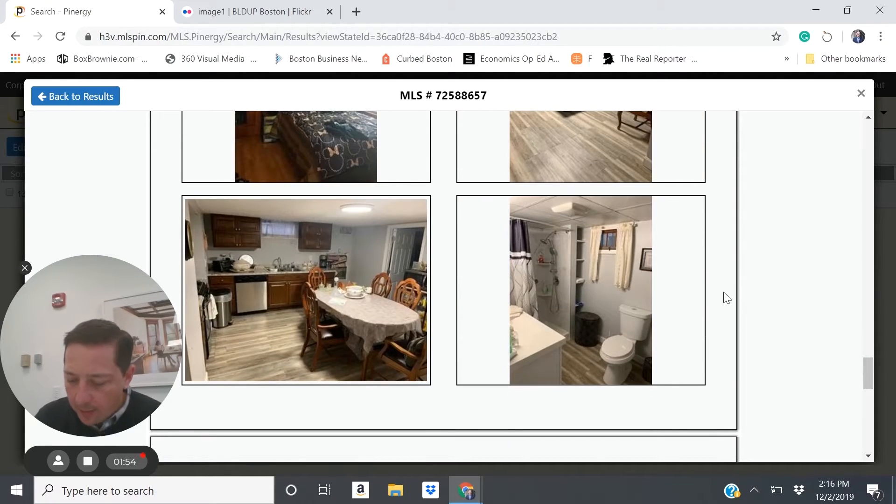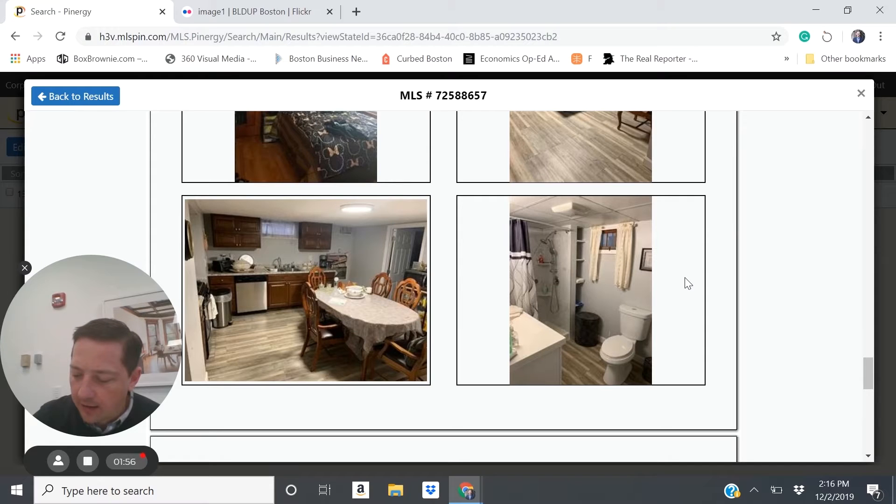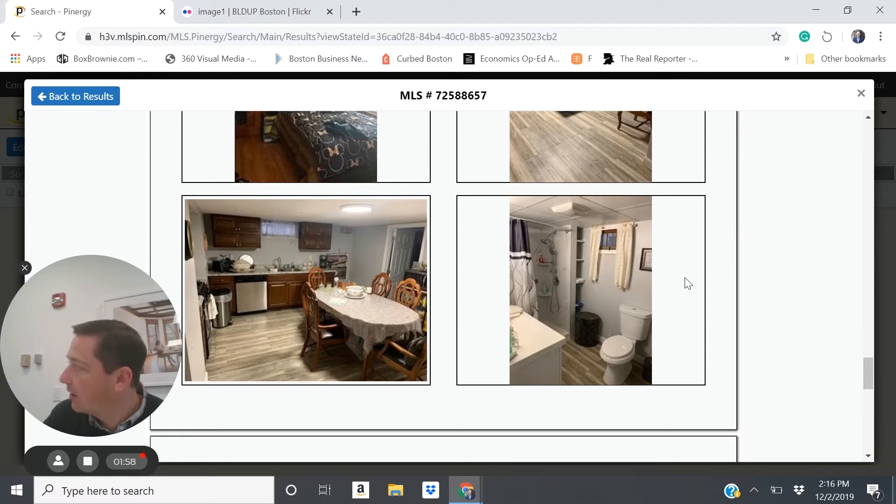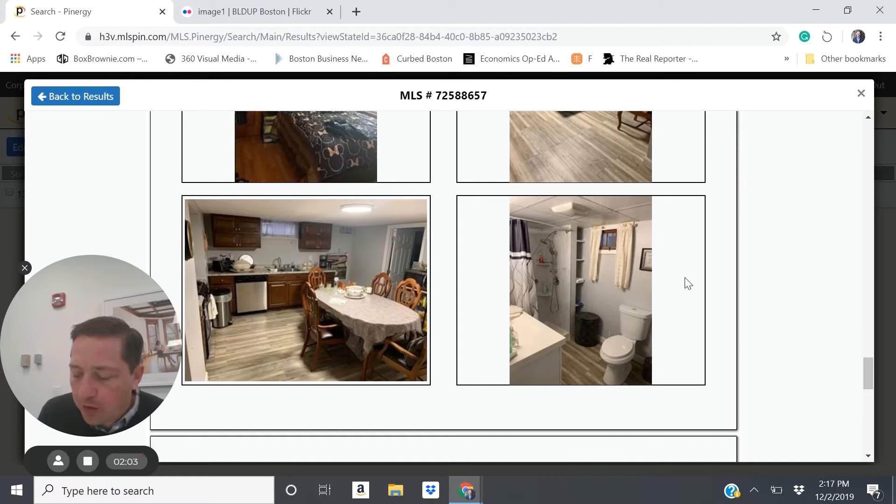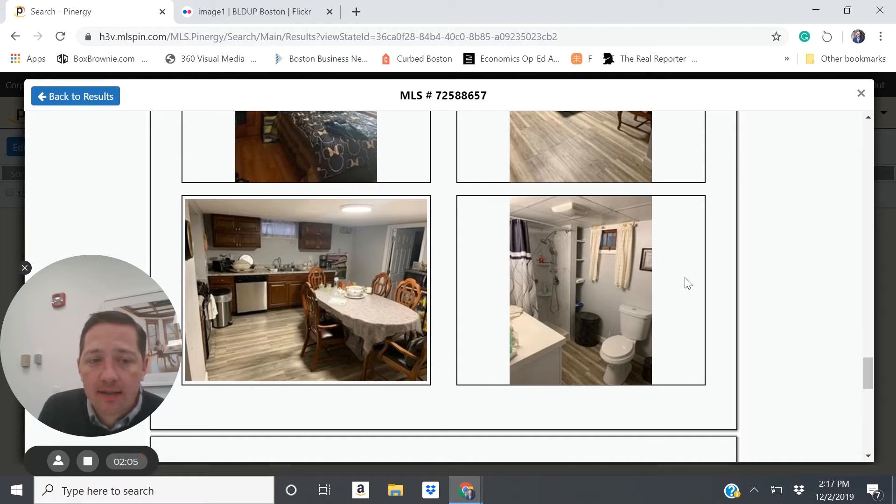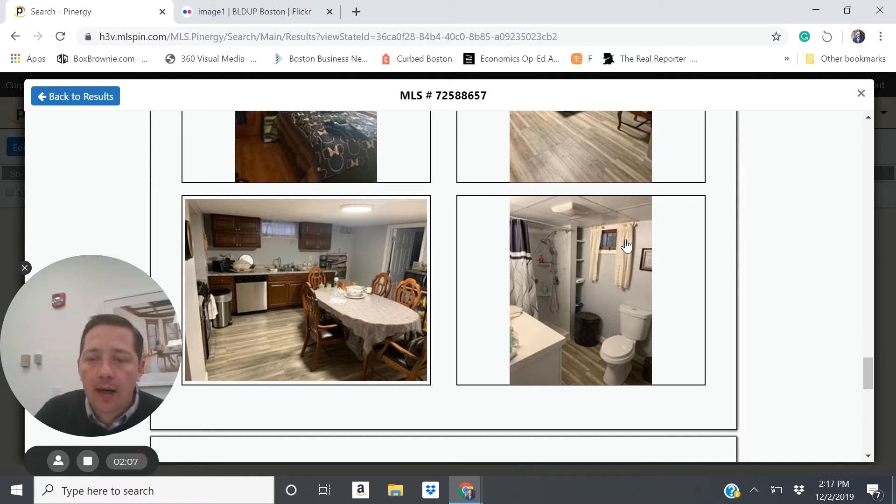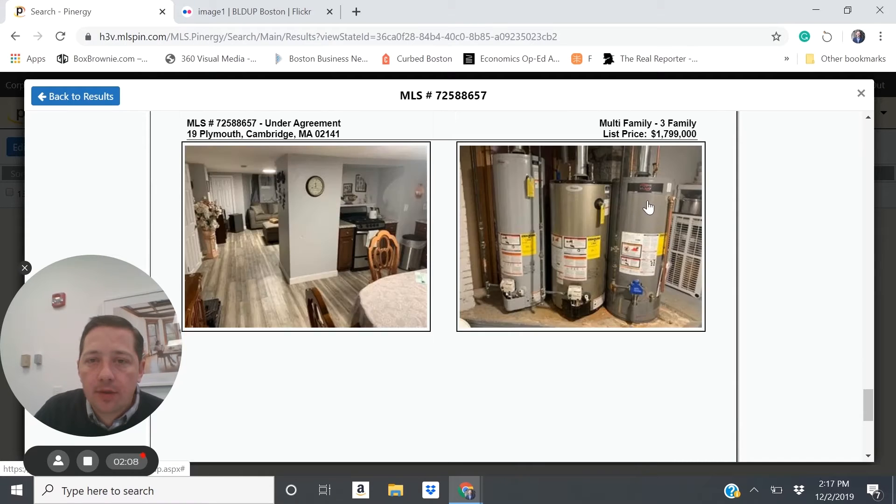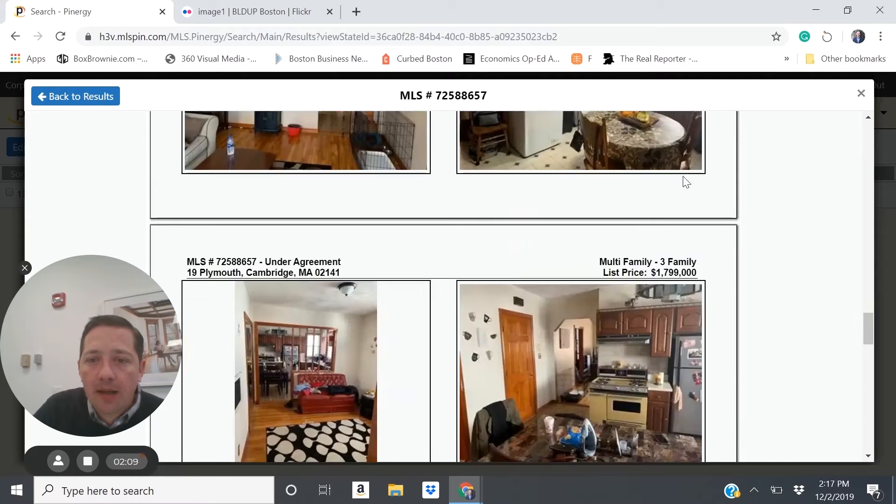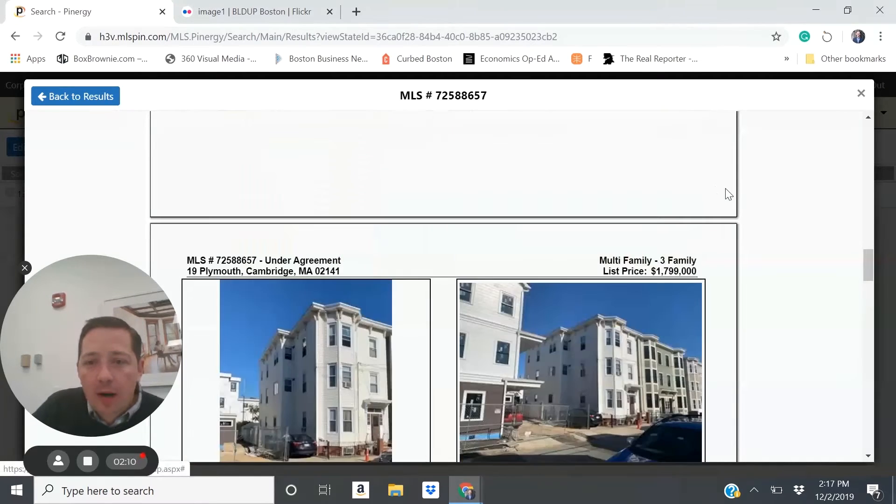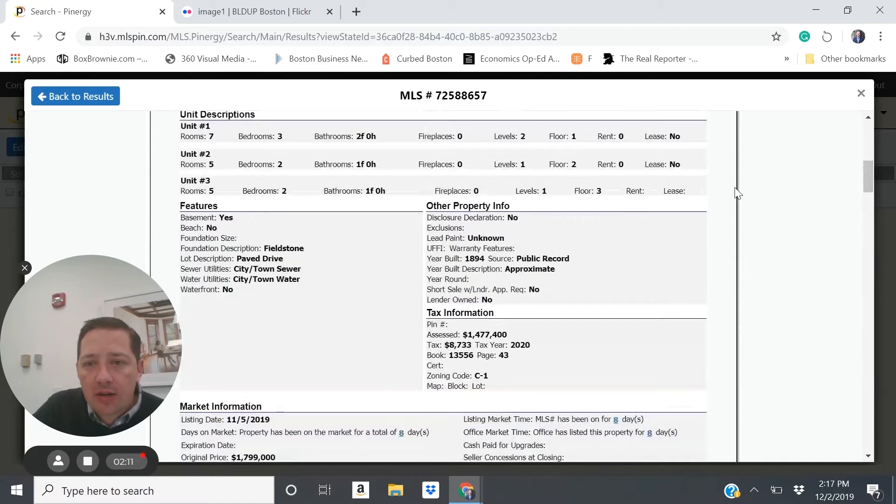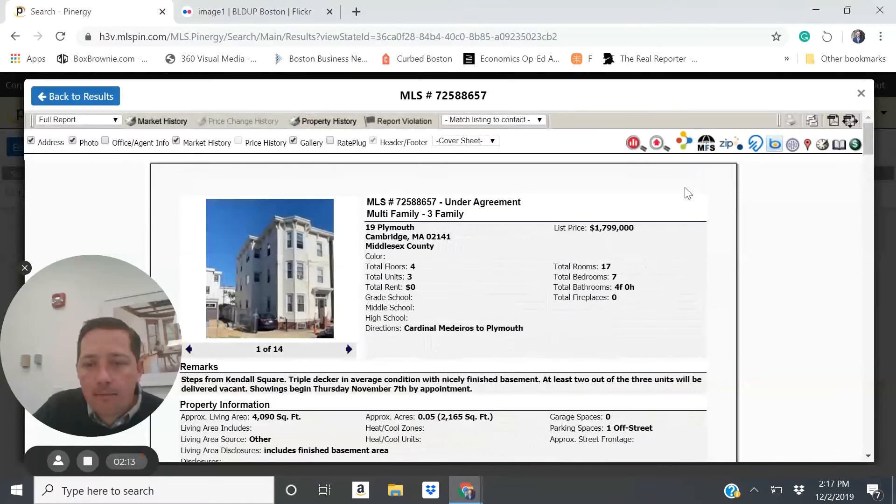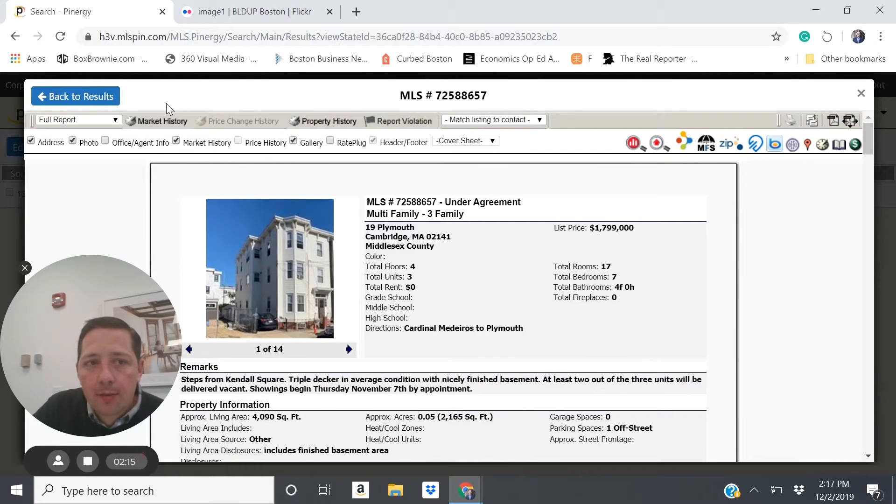A property like this is going to generate around $55,800 in net rental income. That would give you about a 3% cap rate. So a property in this prime location, even generating that kind of income is going to put you at about 3% cap rate.